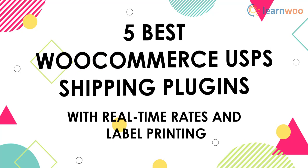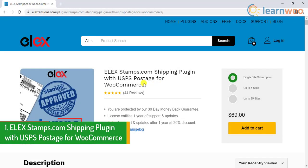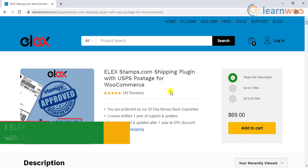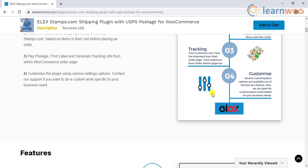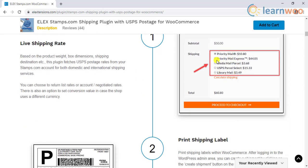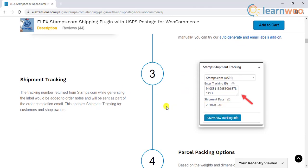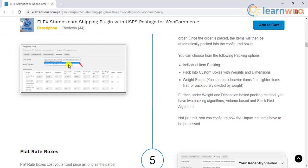The first plugin on our list is the Elix stamps.com shipping plugin with USPS postage for WooCommerce. With this plugin you will be able to completely automate the USPS shipping process on your WooCommerce store. In addition to displaying real-time rates, you will be able to print shipping labels and provide tracking information to customers. It also helps to automate the packaging process by choosing the right box for your packages.